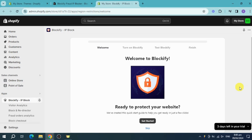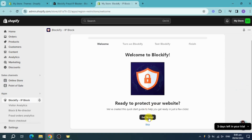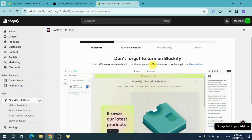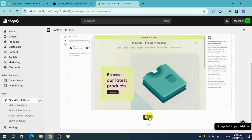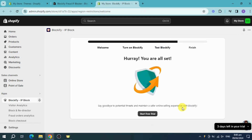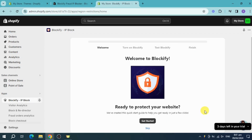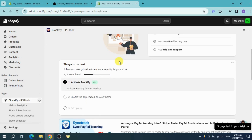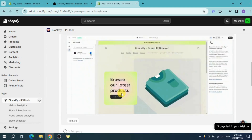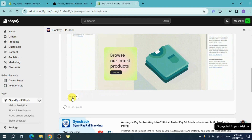Once on the dashboard, click 'Get Started'. You'll need to turn on Blockify, so click Next, then Next again. You can start your free trial if you want. As you can see, Blockify has been turned on. Now you just need to enable the app embed on your theme — click 'Turn On' to do that.